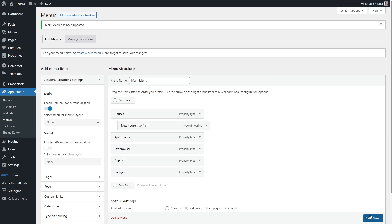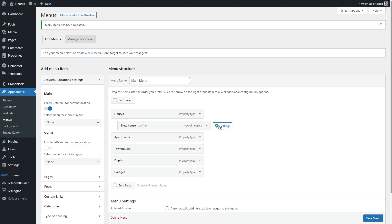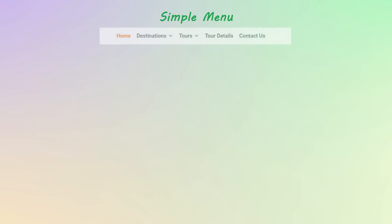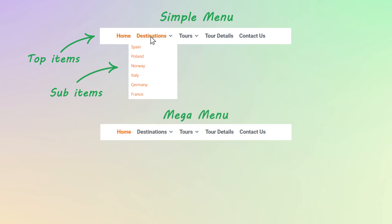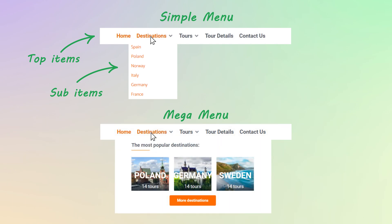So, basically we are done with creating a simple menu. But on this page you can also add a mega menu content using this blue settings button. Let me briefly explain the difference between the menus. Here is a simple horizontal one. The menu items we see here are top items. And everything that unfolds below is called sub items.